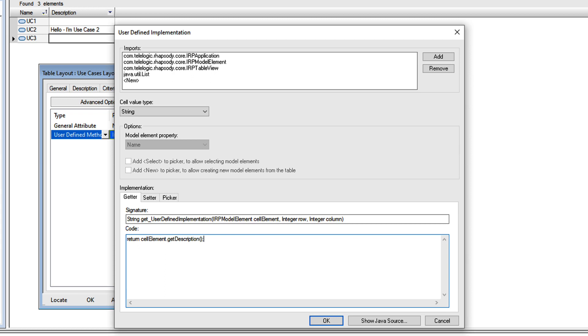I highly recommend writing these Java snippets in Eclipse, where you have syntax highlighting, auto-complete, and you can test the Java code before copying it into this dialog.